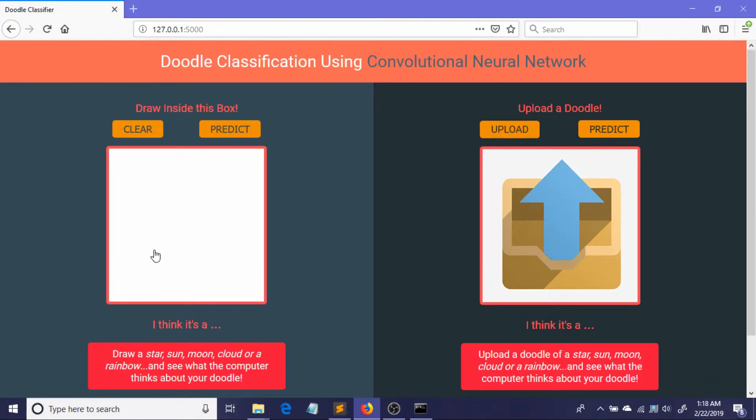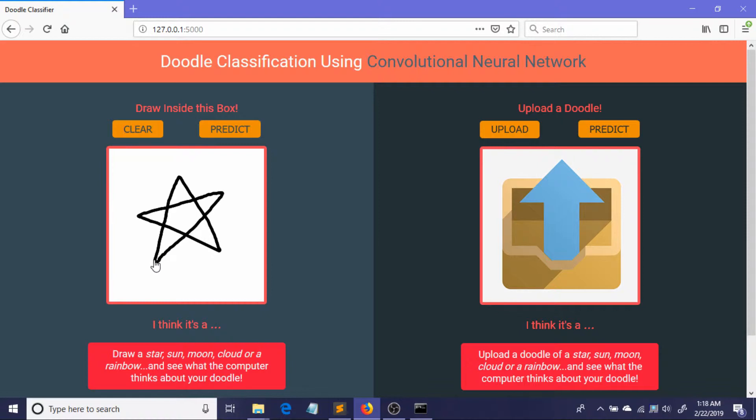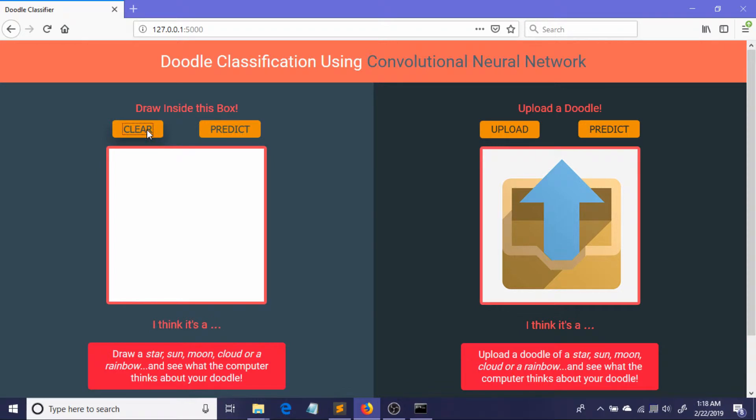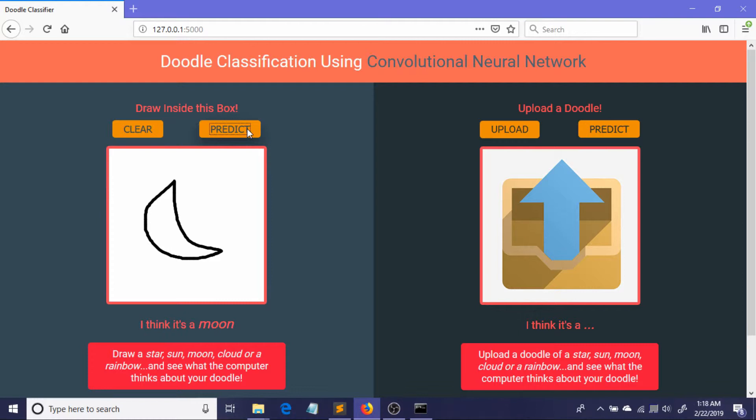Okay, first I will try to draw a star and see what our model thinks about it. Predict. Oh, it correctly thinks that it's a star. Okay, so now I will be just trying to draw a moon. It thinks it's a moon.